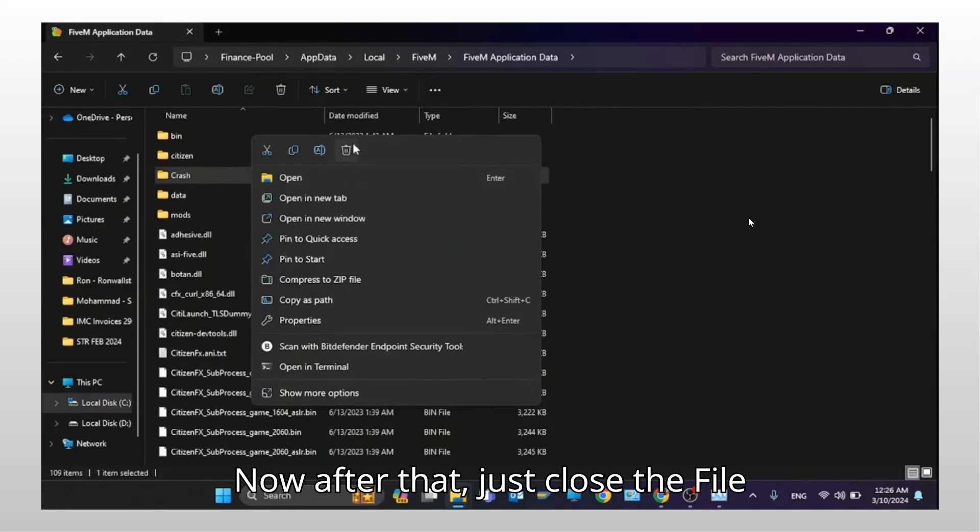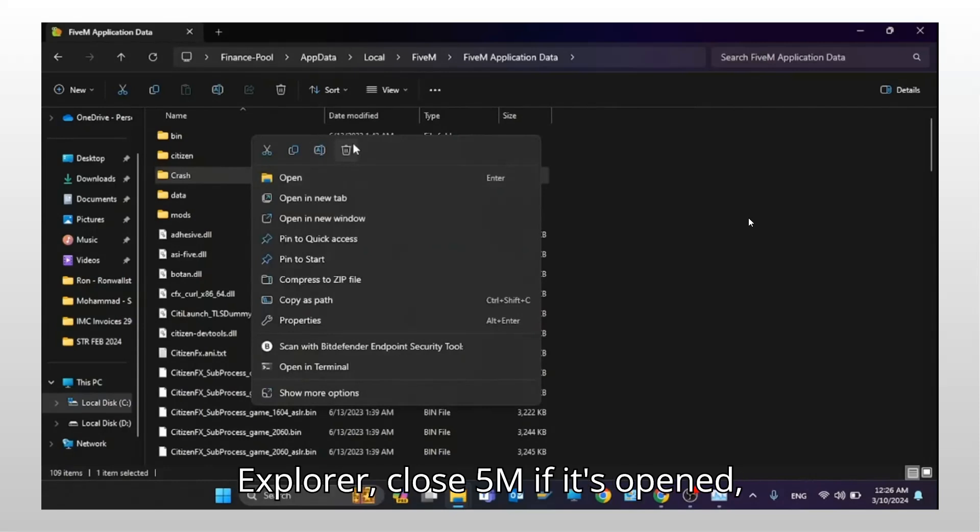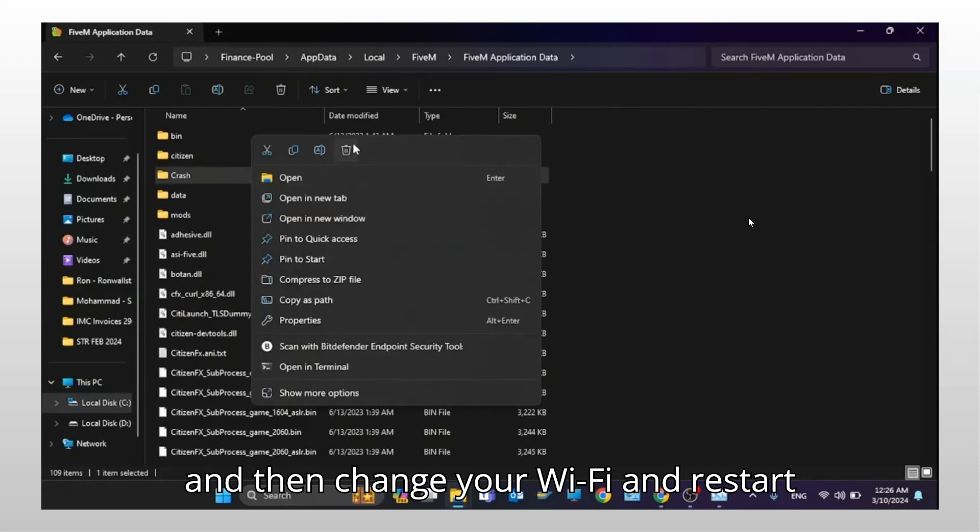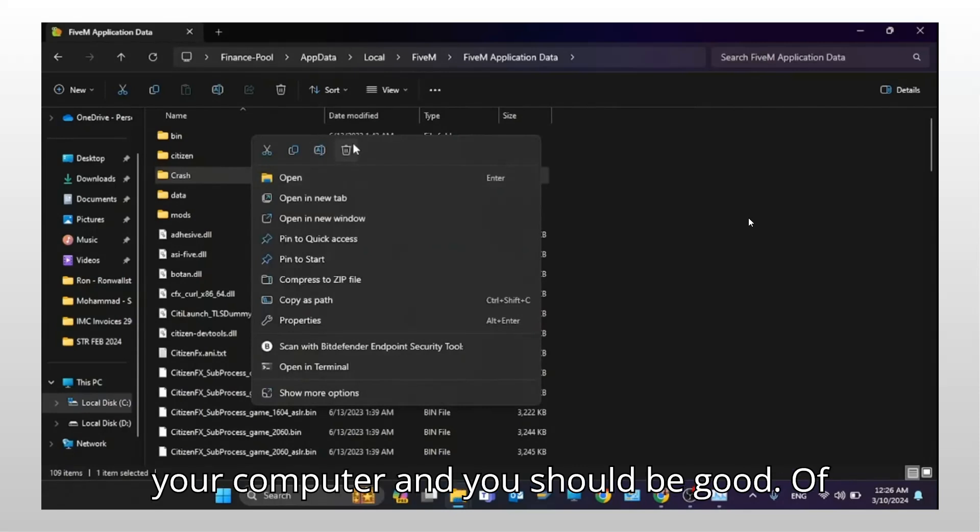Now, after that, just close the file explorer. Close FiveM if it's opened. And then change your Wi-Fi and restart your computer. And you should be good.